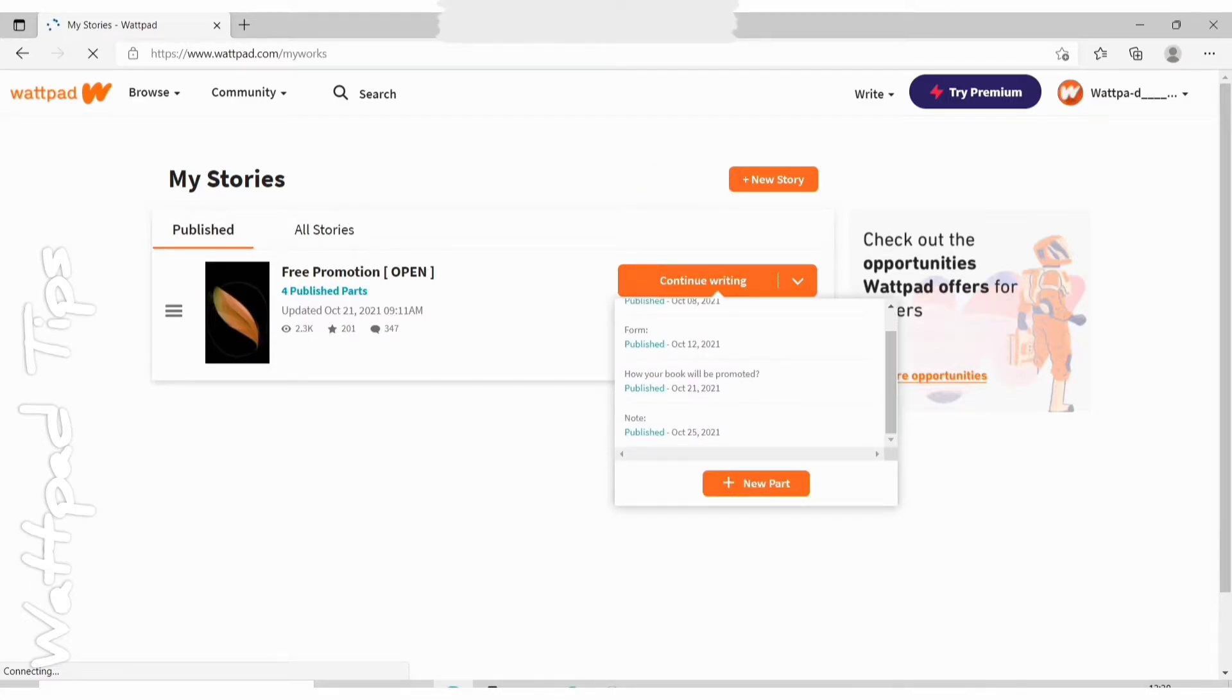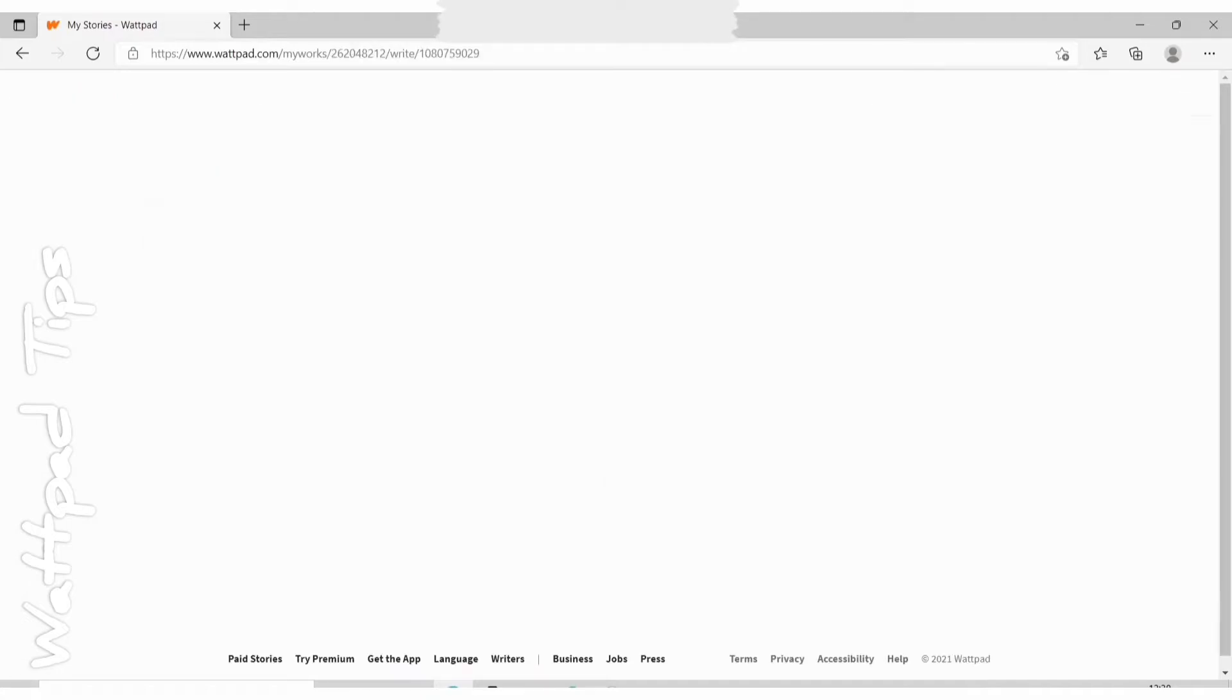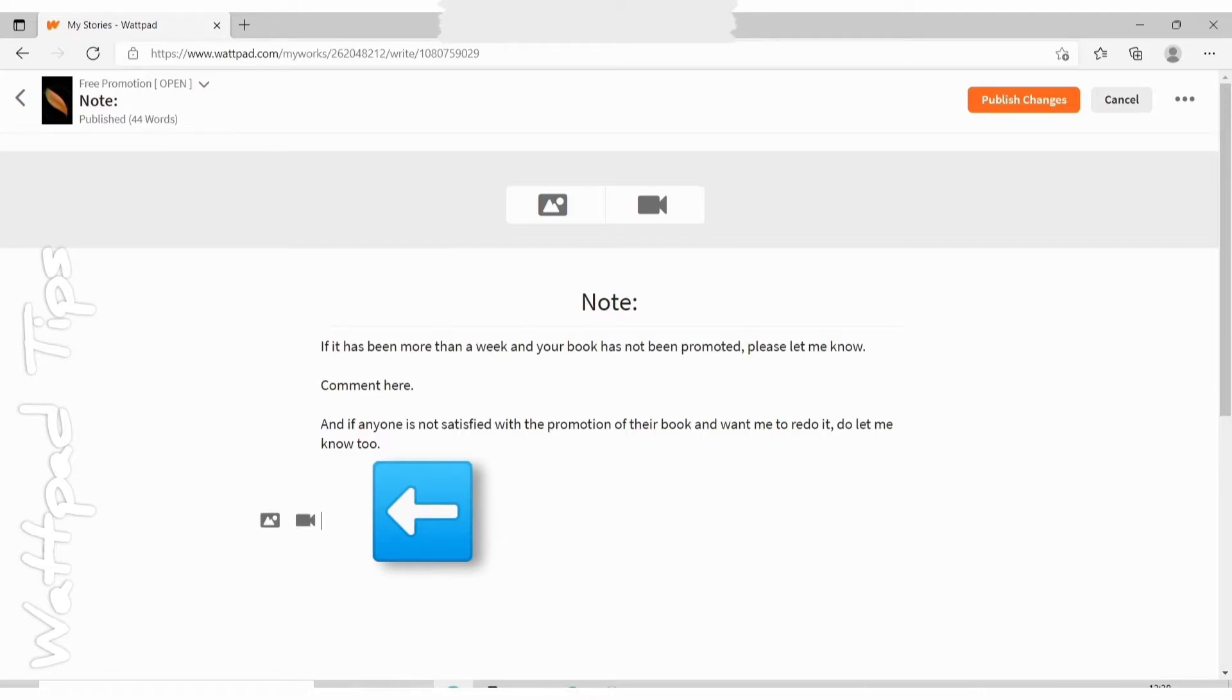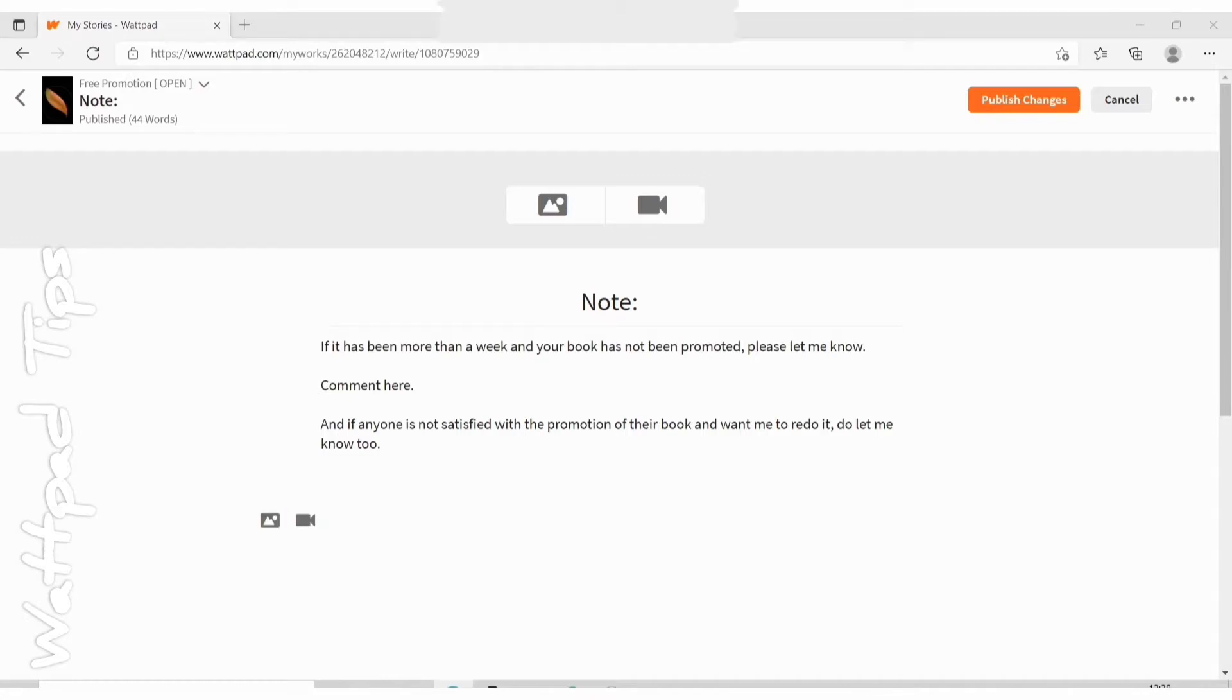So now to add inline media, you need to click on the left hand side in the space where you want to add the picture or video. So two icons will appear, one photo icon and a video icon.